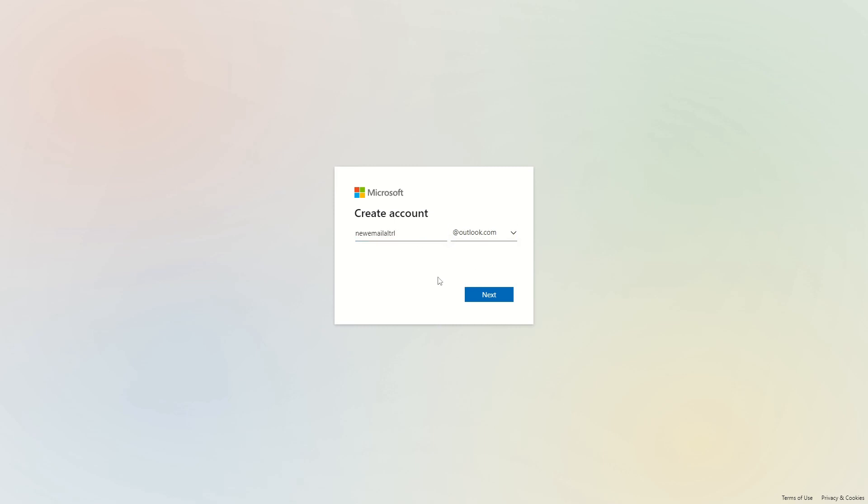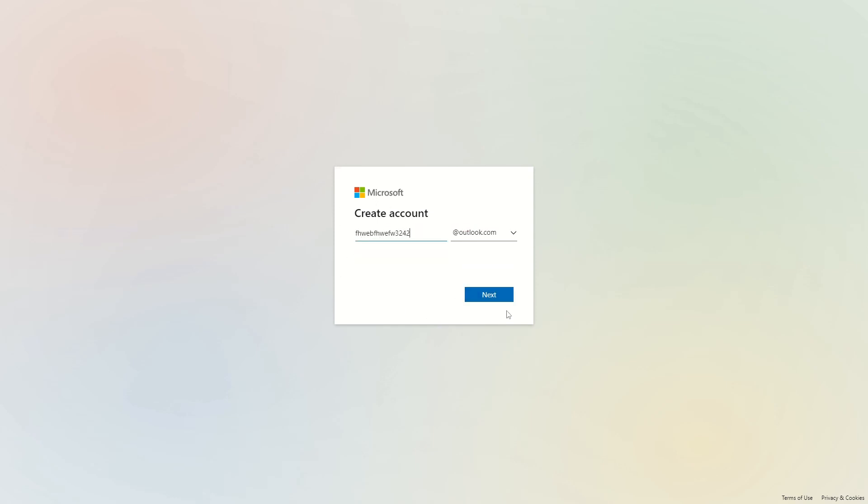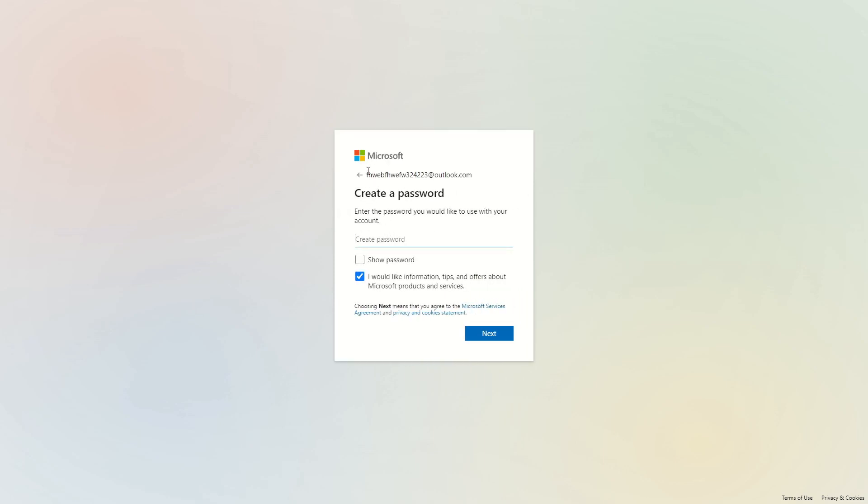So new email alt rl, here I'll choose outlook.com. It seems like this email does not work so I'll just type in something else, create this account and now I'll copy this email.